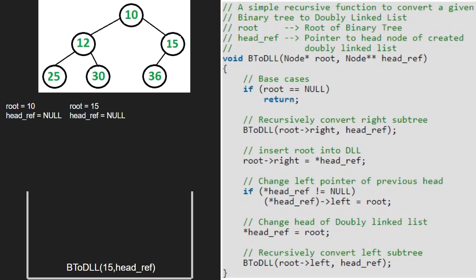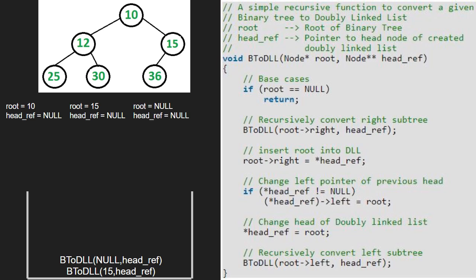Again, as root is not null, we pass the right child of 15, which is null. Hence root will now point to null. As root is pointing to null, we return to the call stack.